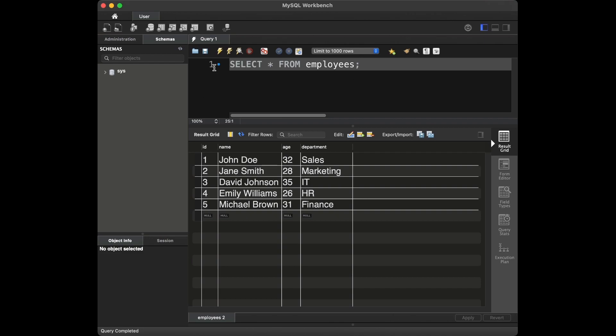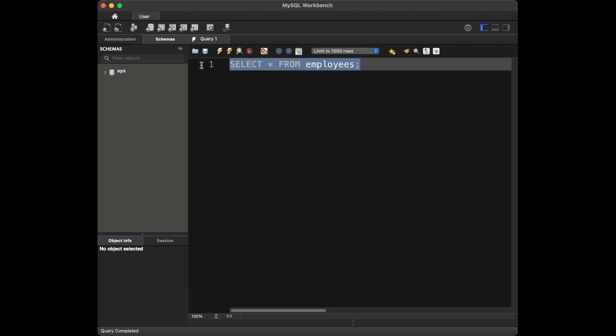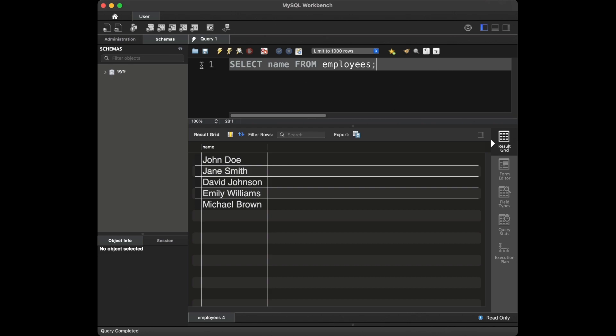Our first question is: can you retrieve all the employees' names from the table? You can stop the video and try to solve the questions by yourself. To retrieve all the employees' names, we can simply use a basic SELECT statement: SELECT name FROM employees. The query will return all the employees' names from our table.